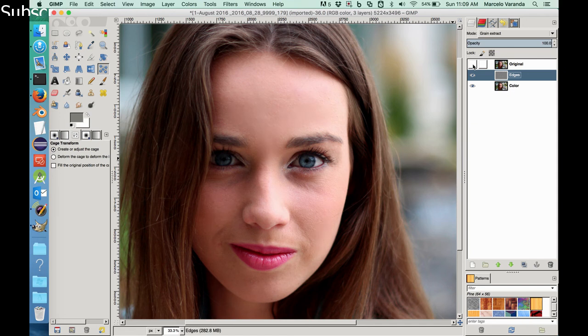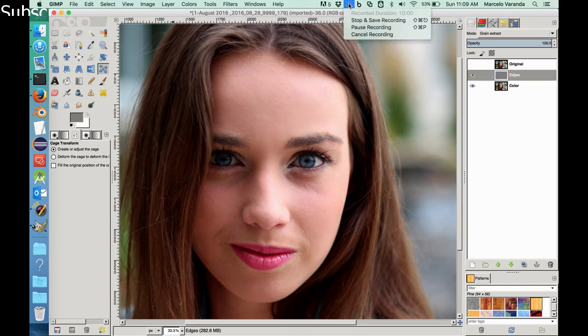All right, so the next one, let's see how we can retouch the eye. Okay, so that's it for this one. Thanks.